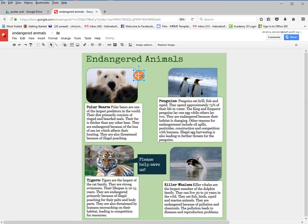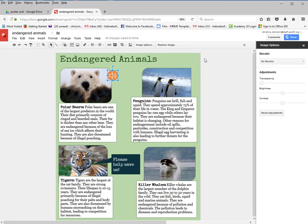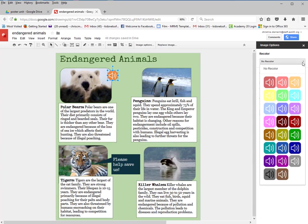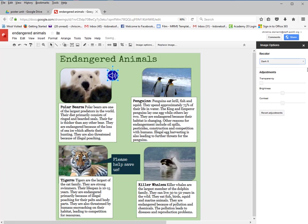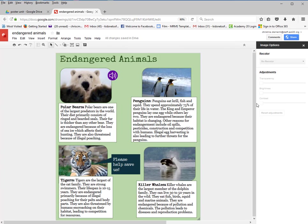If you didn't like the color, and it happens to be a colored image, you can select it, go to Image Options, come over to the Recolor option, and change the color. You can choose blue or purple — purple and green looks really good, so I'm happy with that image.